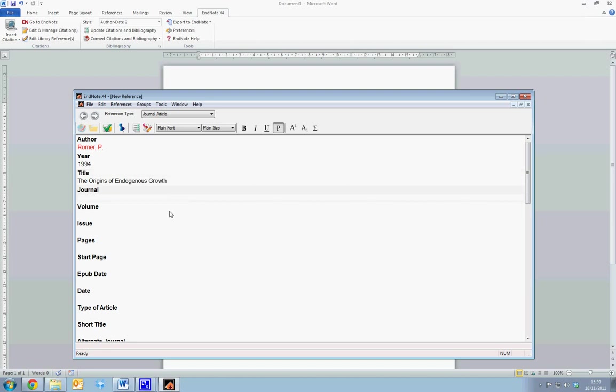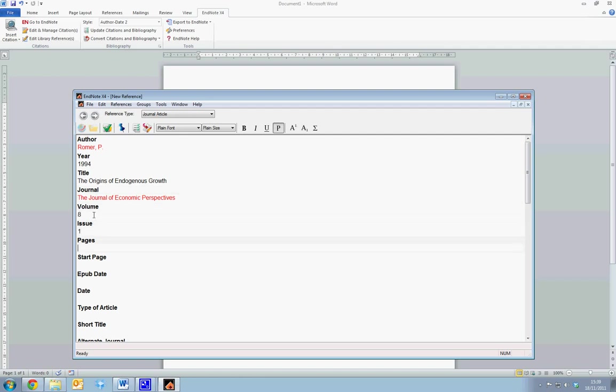The Journal is the Journal of Economic Perspectives. We select the volume number, which is 8, the issue number 1, and the pages, which are 3 to 22.